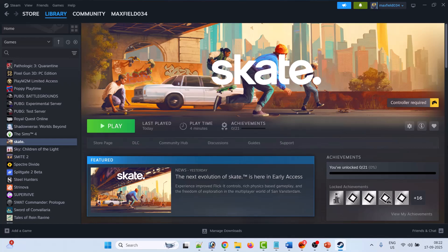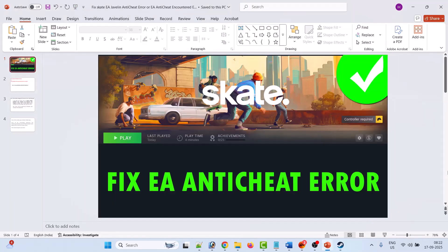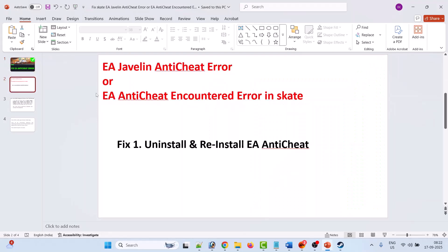Hello friends, welcome back to my YouTube channel. In this video tutorial I will show you how to fix EA anti-cheat error in the Skate game. If you're getting EA Javelin anti-cheat error or EA anti-cheat encountered error in Skate game, then follow these fixes.